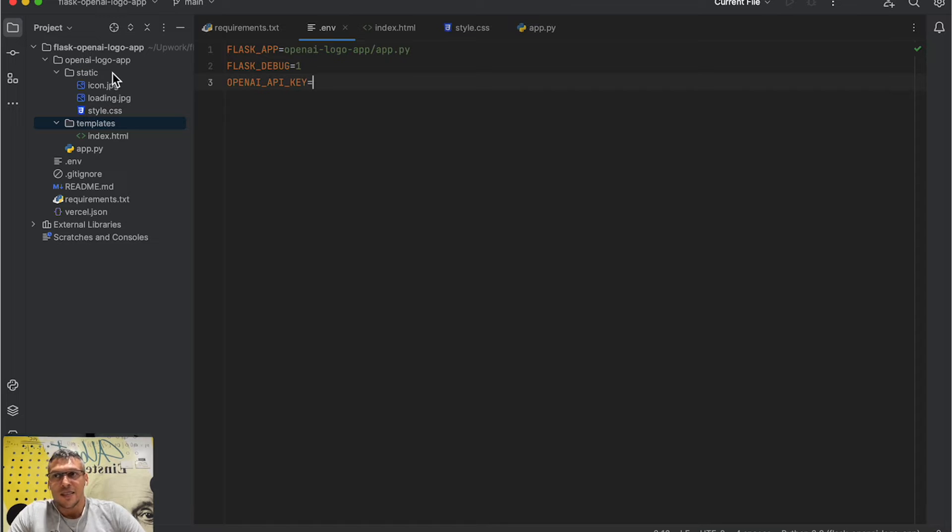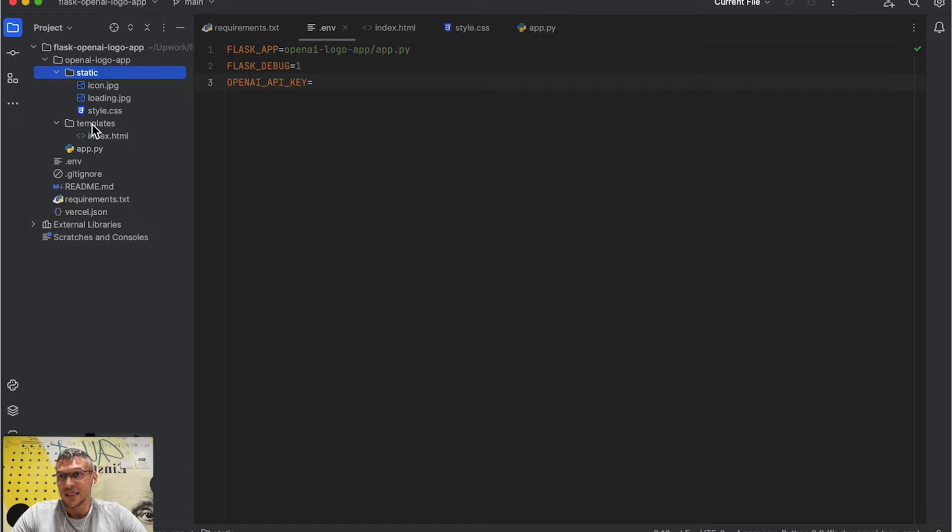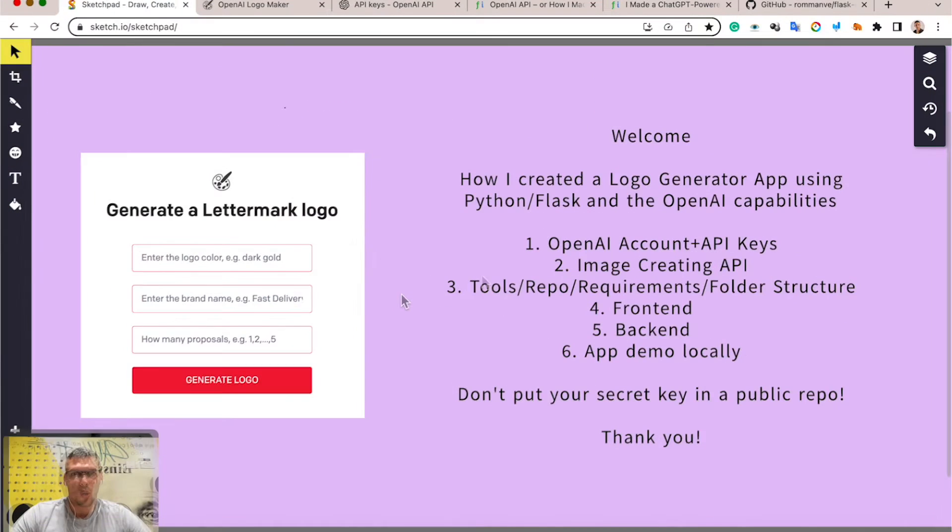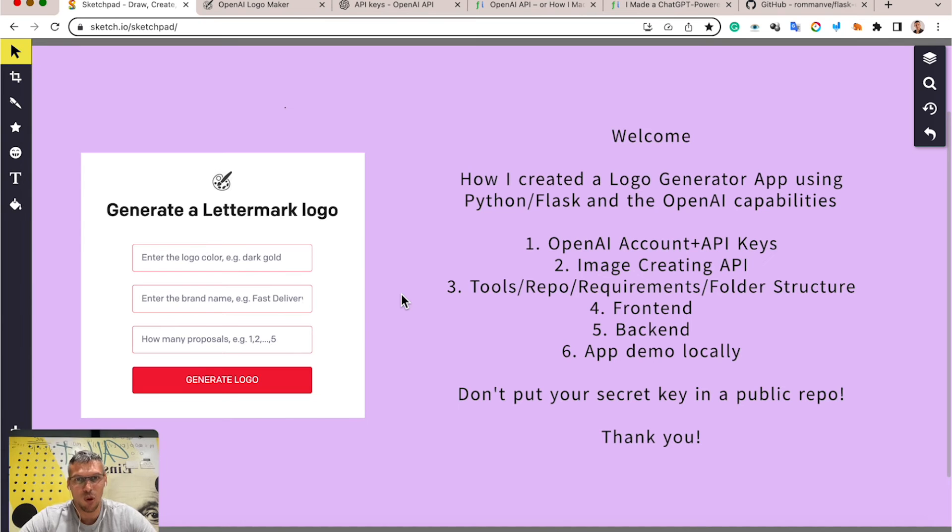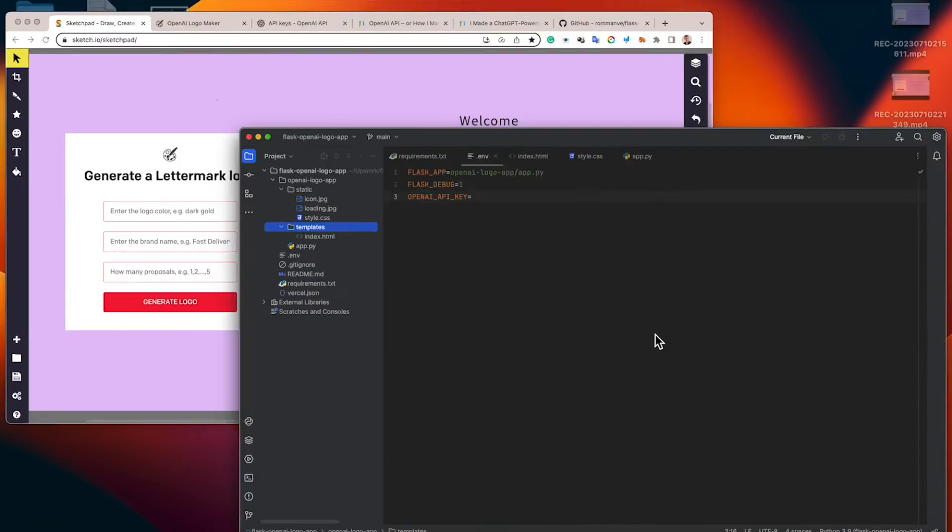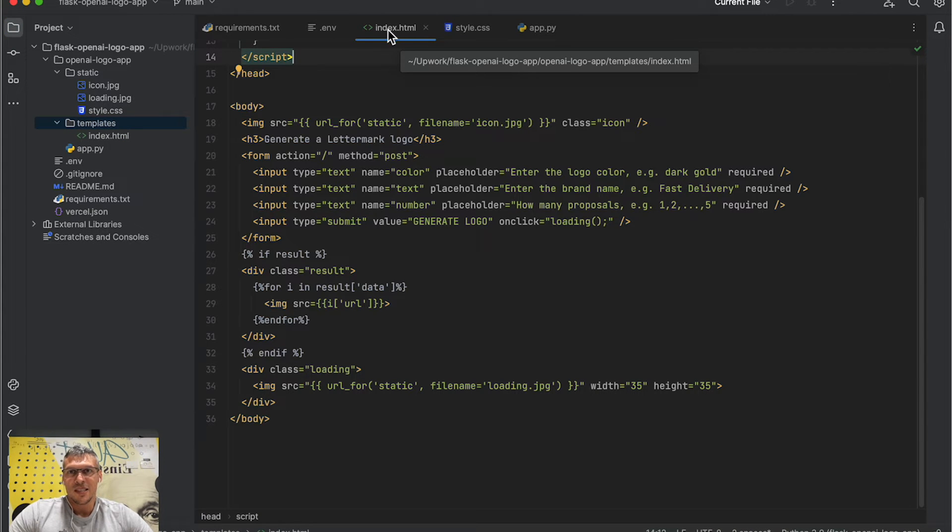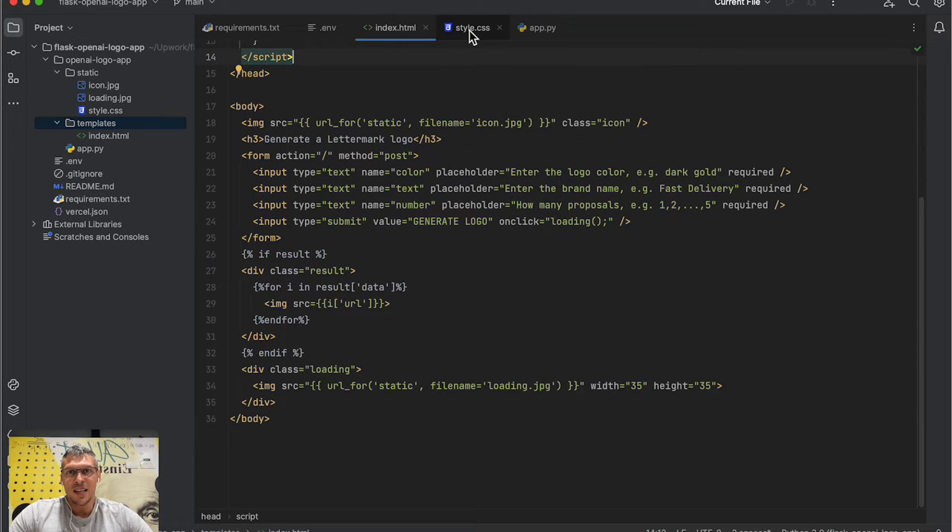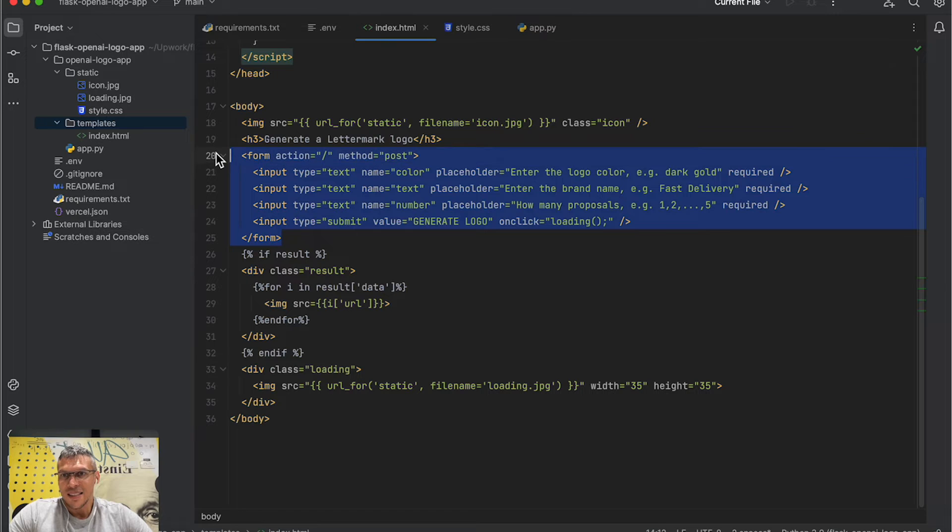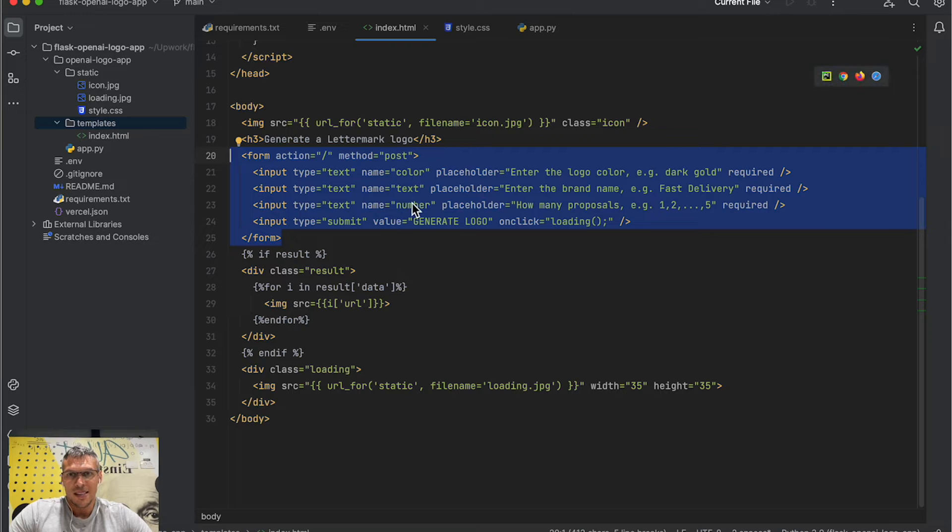It contains the location of Flask app, and here you need to put your API key. Here you can see the standard Flask folder structure with static and templates. Okay, let's move on to the next point: frontend. The frontend consists of two files: index.html and style.css. In the HTML file, I define the form with three fields: color, text, number, and